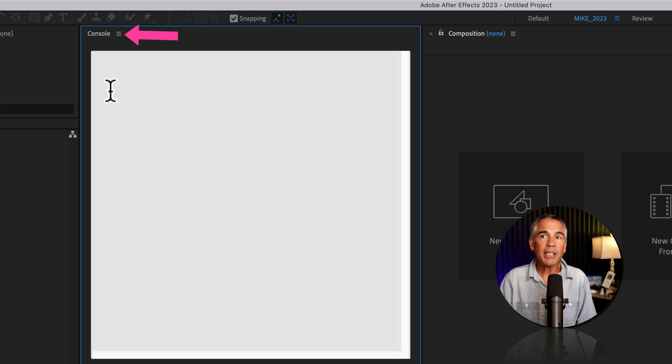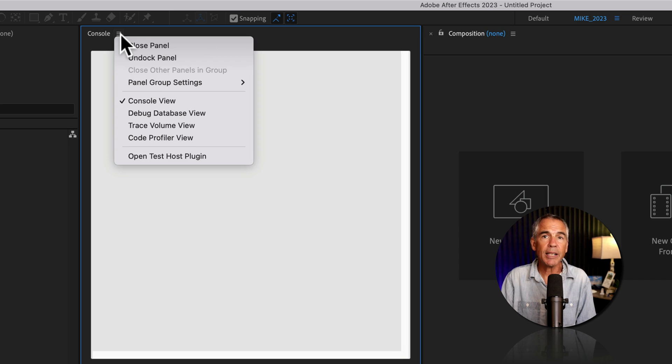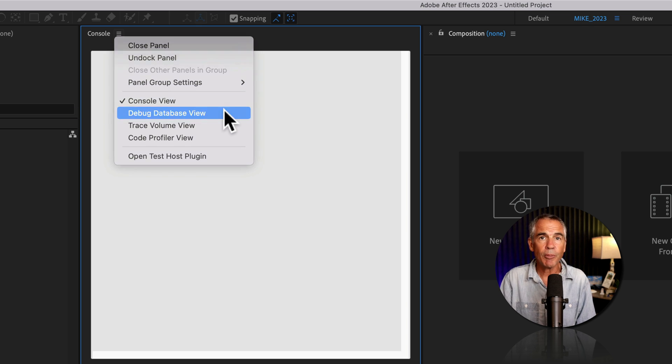So to change that, we're going to go where it says console, click on the hamburger menu or the three little horizontal lines, and change it from console view to debug database view.